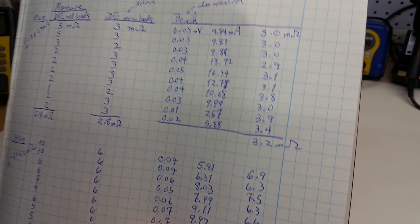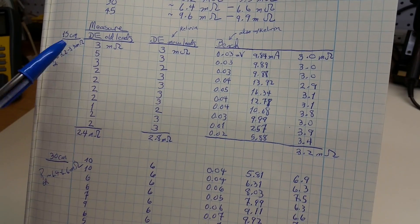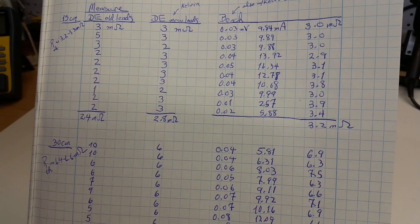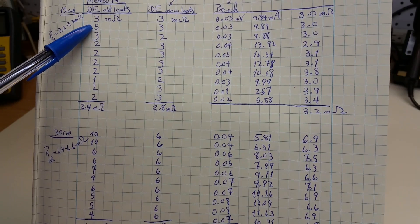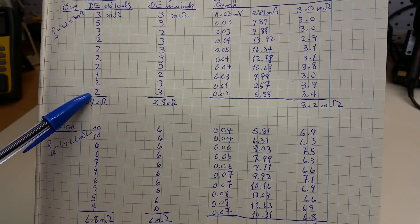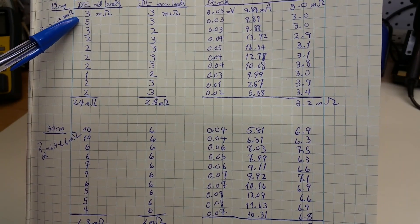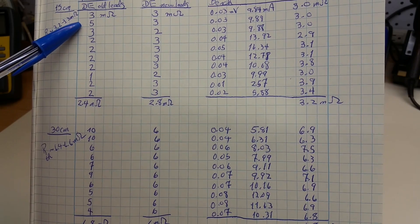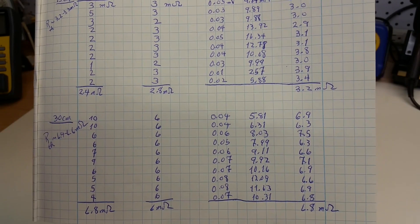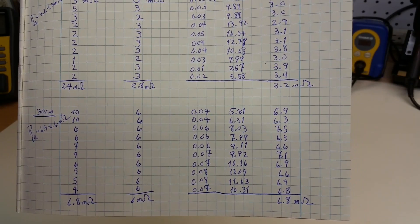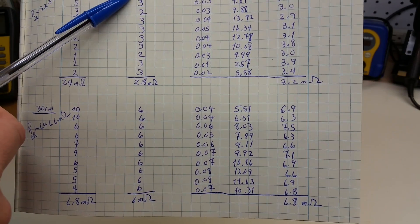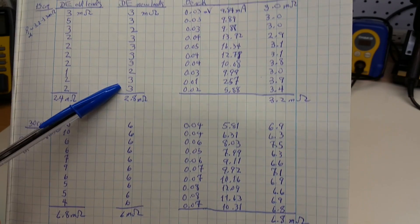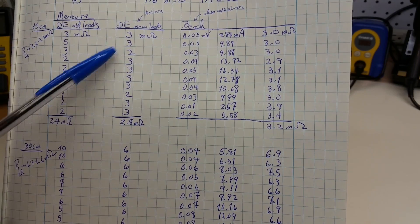And then, finally, for the case of 15 centimeters of copper wire, you see that the alligator clip-based measurement is very variable. Again, it's everything from 5 milliohms to 1 milliohms, with an average of 2.4.